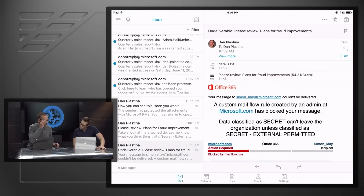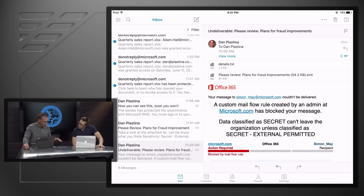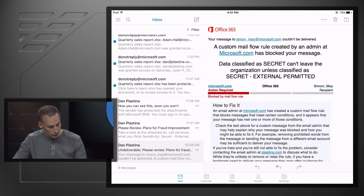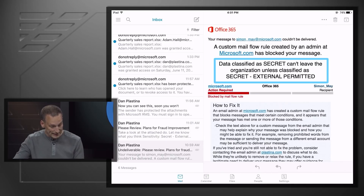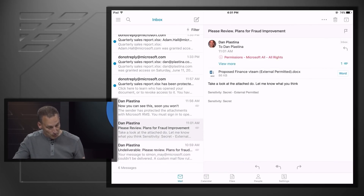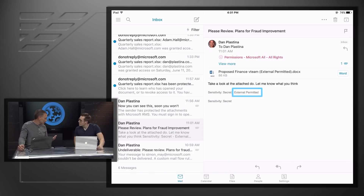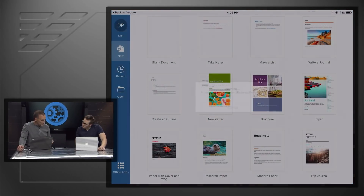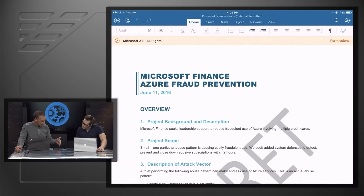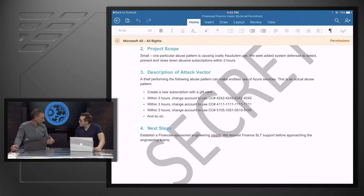Everything you've shown me thus far was within my company. What about when I want to share with partners and customers — B2B, B2C? Let's do that. We're going to flip to the iPad. I'm going to show you a couple of emails I sent earlier to save a little bit of time. This first email is one where I sent a document to someone external to the company and I got a custom rule. The rule basically bounced back saying data classified as secret can't leave the organization unless classified as secret external permitted. So I went back and created a new document — this one is external permitted. Being a manager, I was allowed to do that. Now I'm going to open that document in Word, and we see the same protected document with the same watermark that you saw earlier. So Word is enabled for this ecosystem.